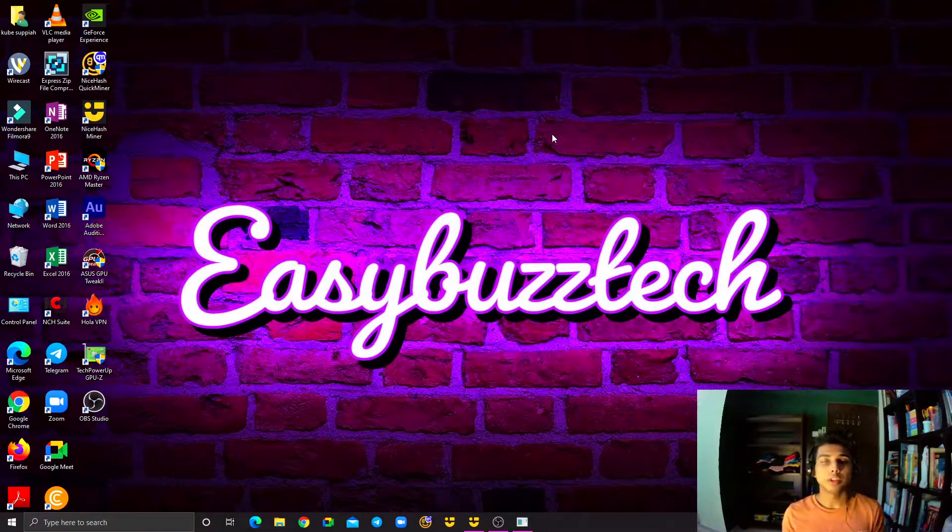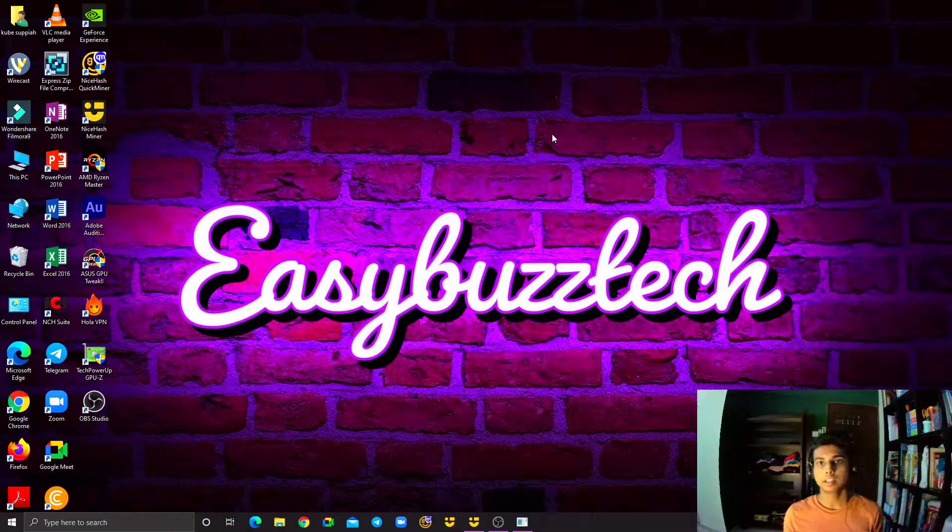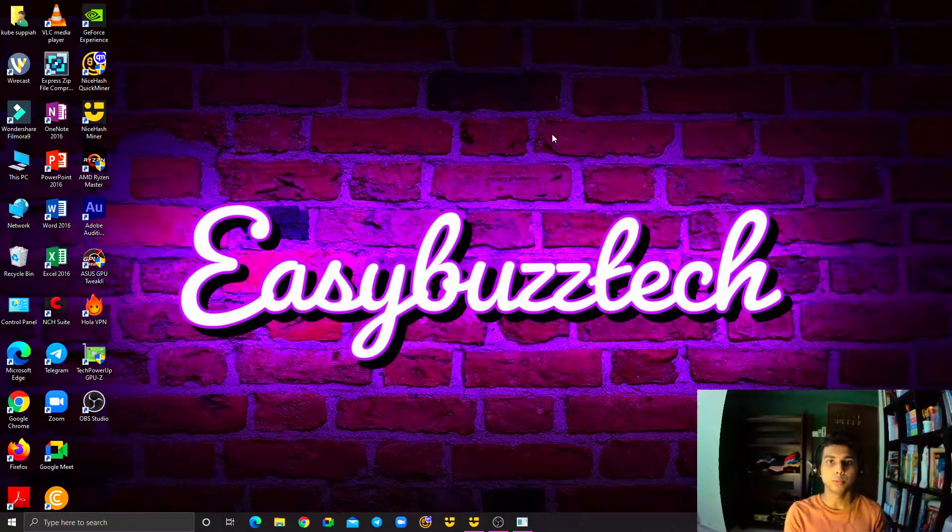Before we get into the video, if you haven't subscribed to my channel, do subscribe, like, share and comment on the video. Let's get started!